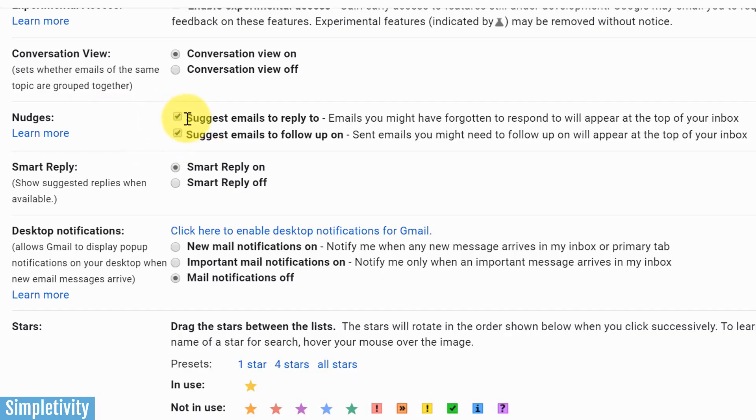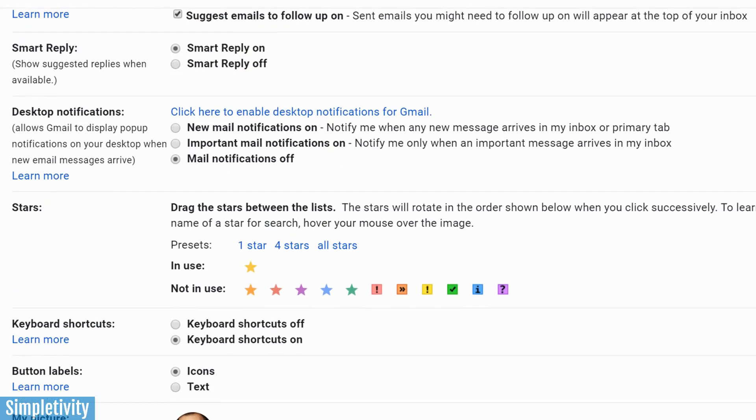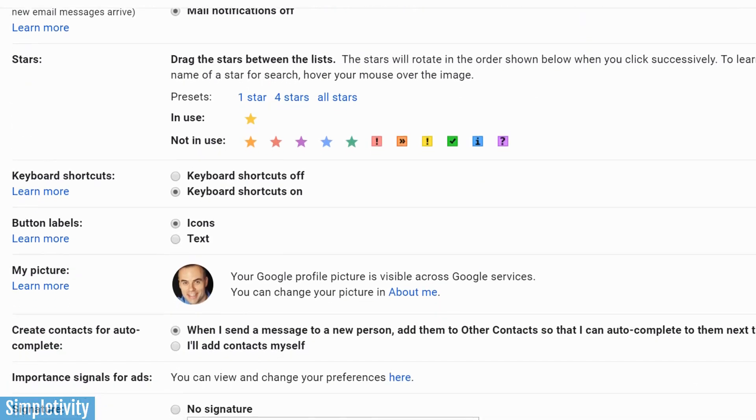So nudges—I think it can't hurt to just leave these on. I keep them on. I don't use them very often. I actually use some other tools such as Boomerang to help me with these types of emails, but it doesn't hurt to just leave these on, right? You don't want to leave anything behind or forget something in your inbox.